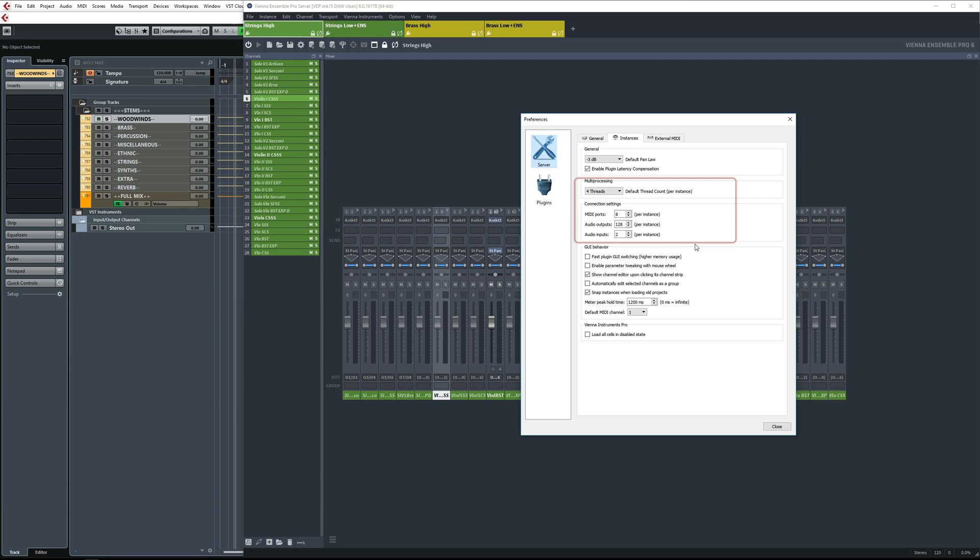As I've found that otherwise I can sometimes push a single core too far. I use eight MIDI ports per VEPro instance, and each instance has 128 audio output channels, giving me up to 64 stereo returns in total.